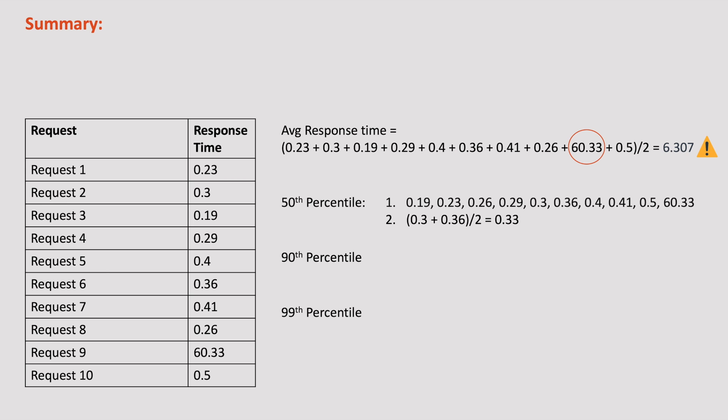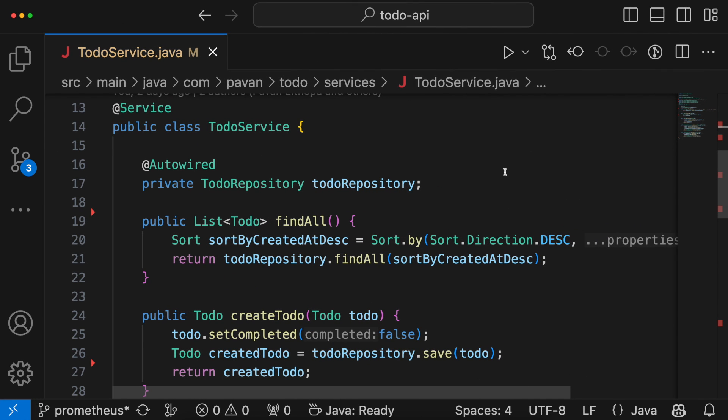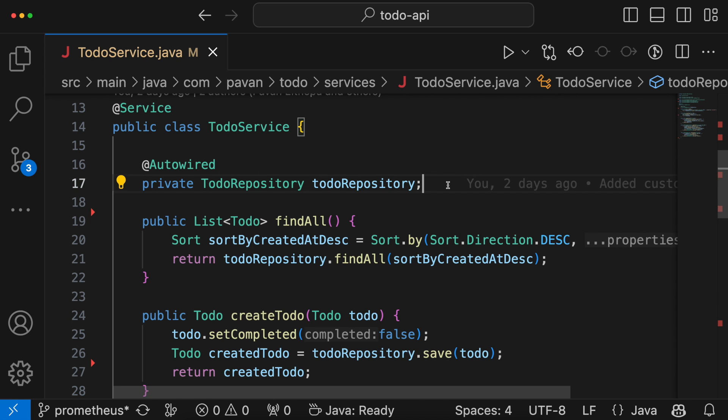I think I have covered enough theory on custom metrics. Now it's time for the hands-on. This is our to-do application which is written in Spring Boot. Now let us see how to generate these four types of metrics using Prometheus client libraries. In the previous chapters, we already used the micrometer dependency, so let's use the same. First let us define the counter metric.